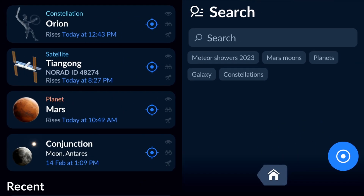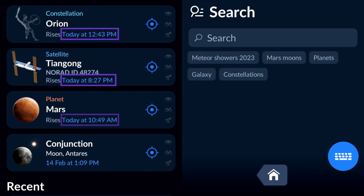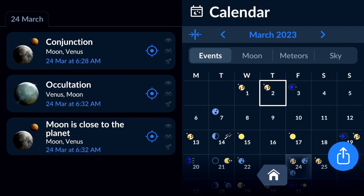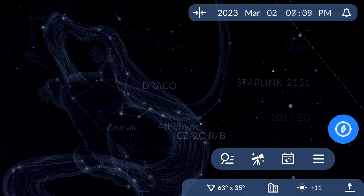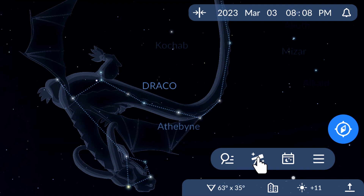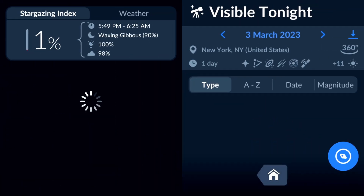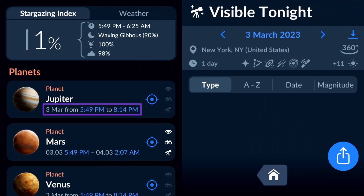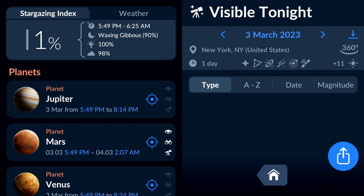The easiest way to set Reminders is to tap and hold the blue colored time anywhere you see it in the app. For instance, open the Visible Tonight window by tapping the Telescope icon. Below each object's name, there's a time period during which the object will be positioned above the horizon after the sun has set. To set a reminder for when the object becomes observable, tap and hold the first blue time.